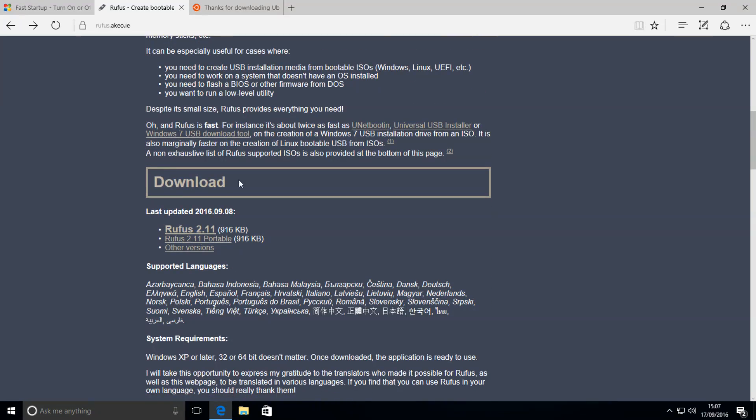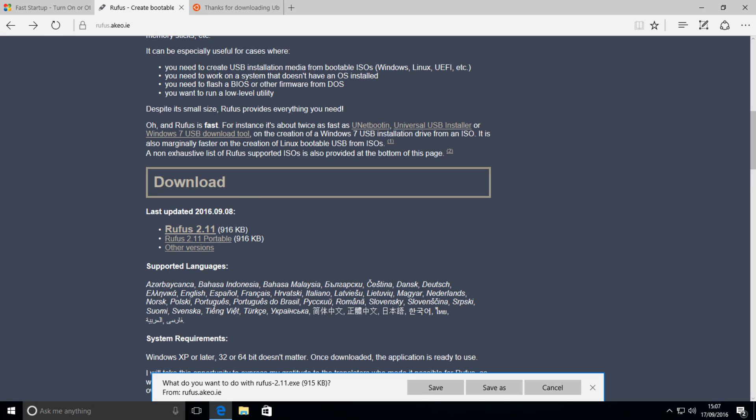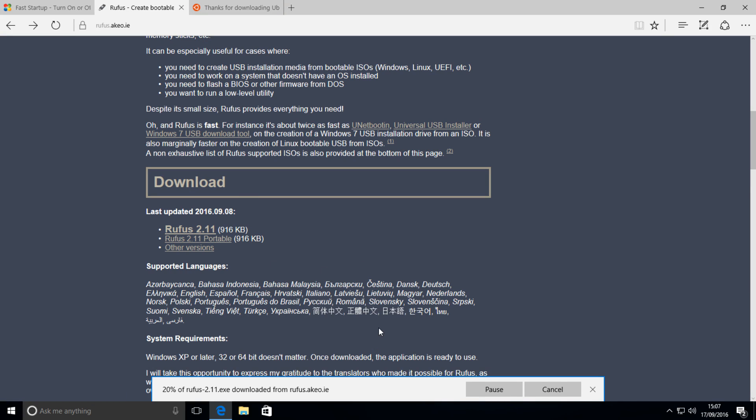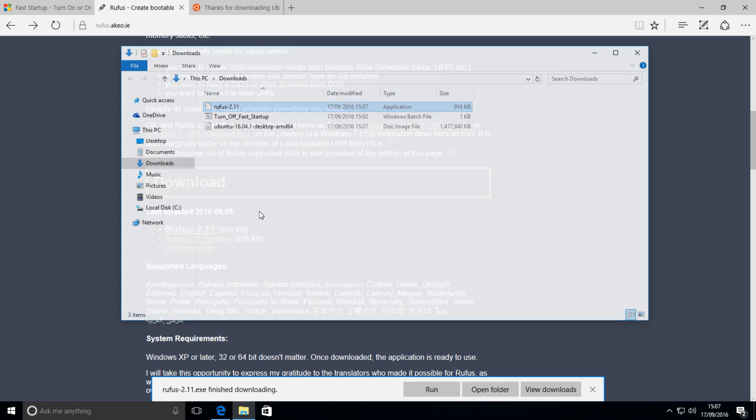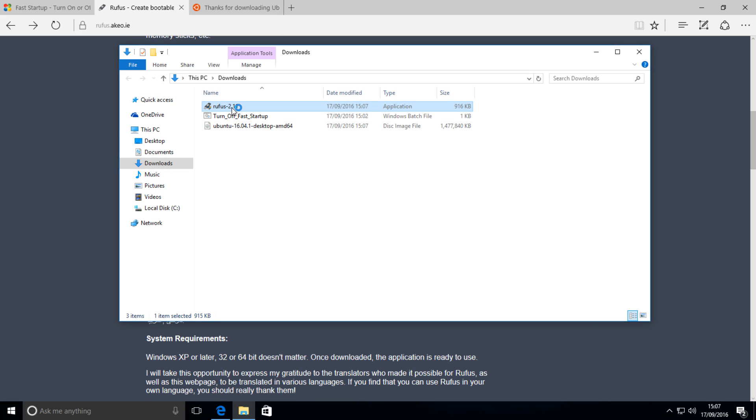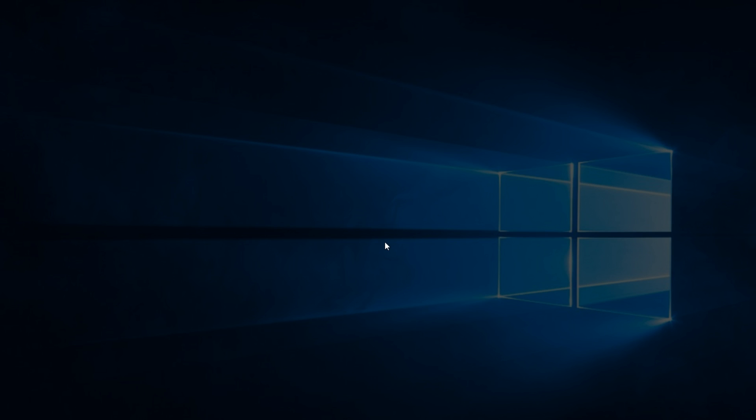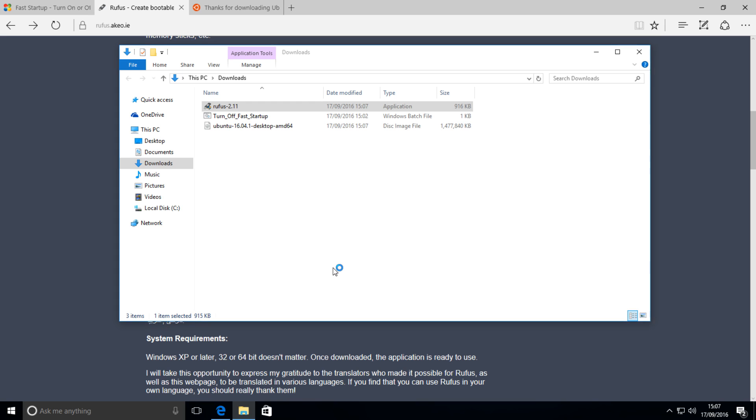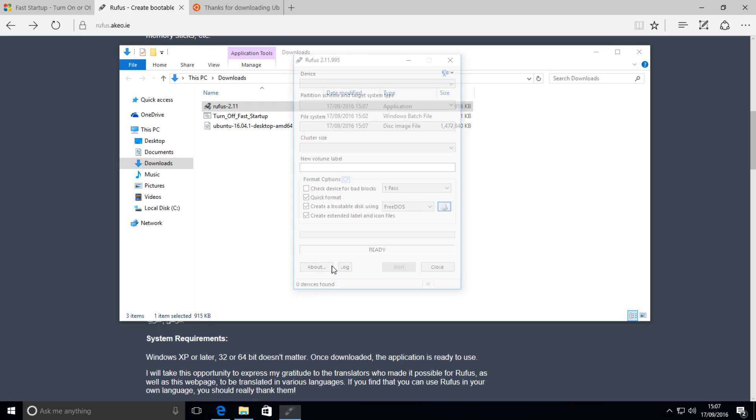Simply scroll down to the download section, download the latest version, for me it's 2.11. Press save and open up the folder where it's at, open it up, hit yes,